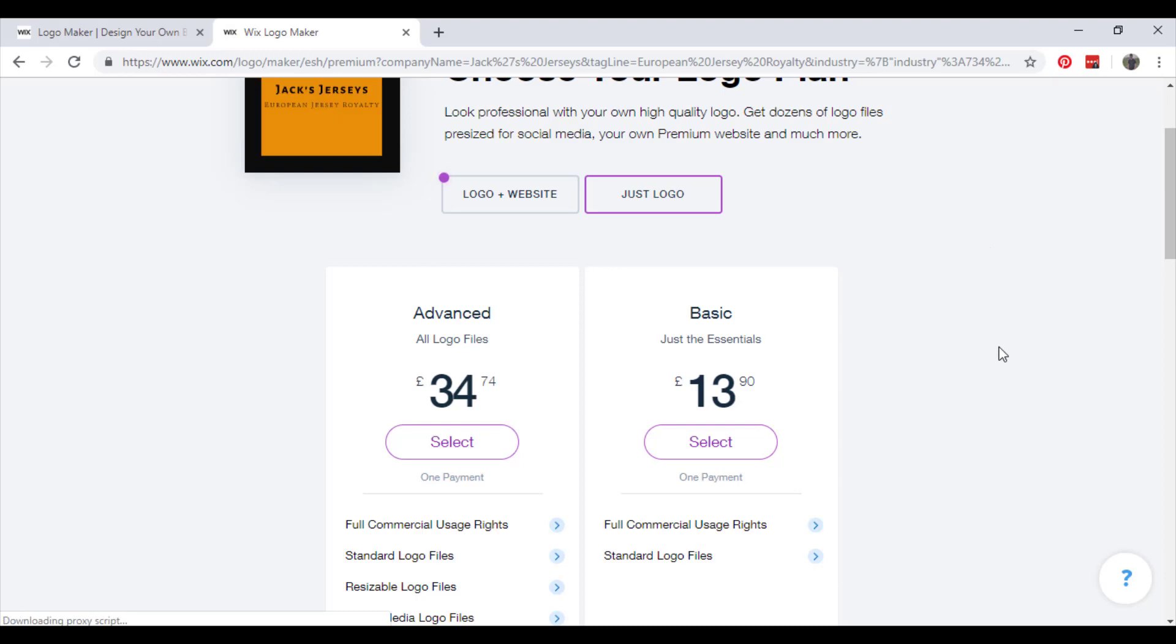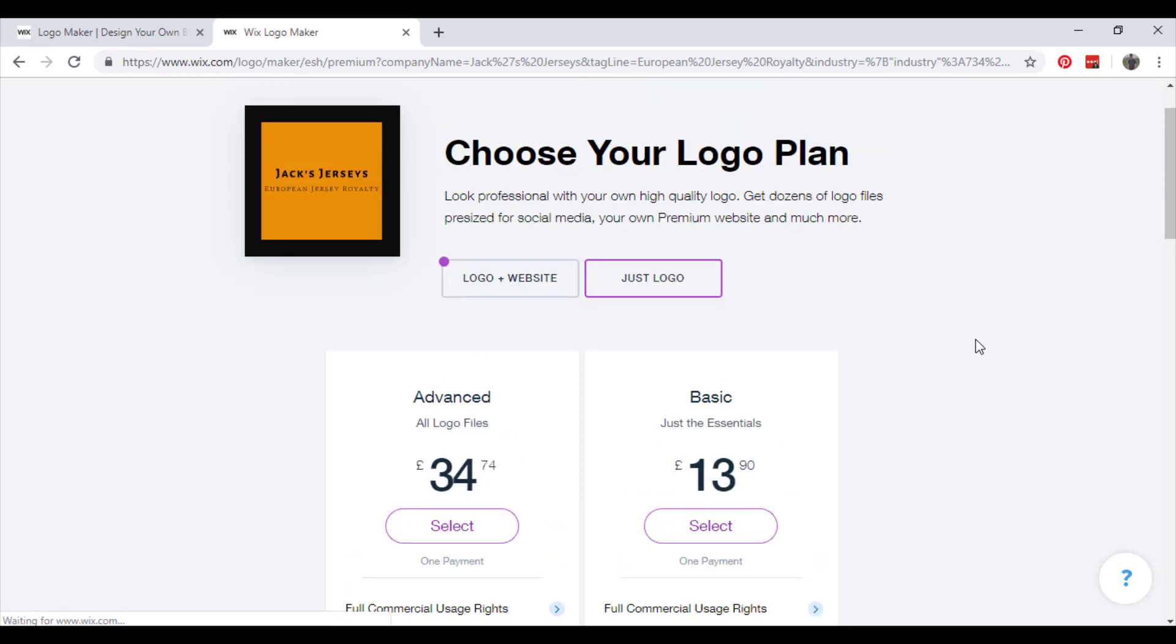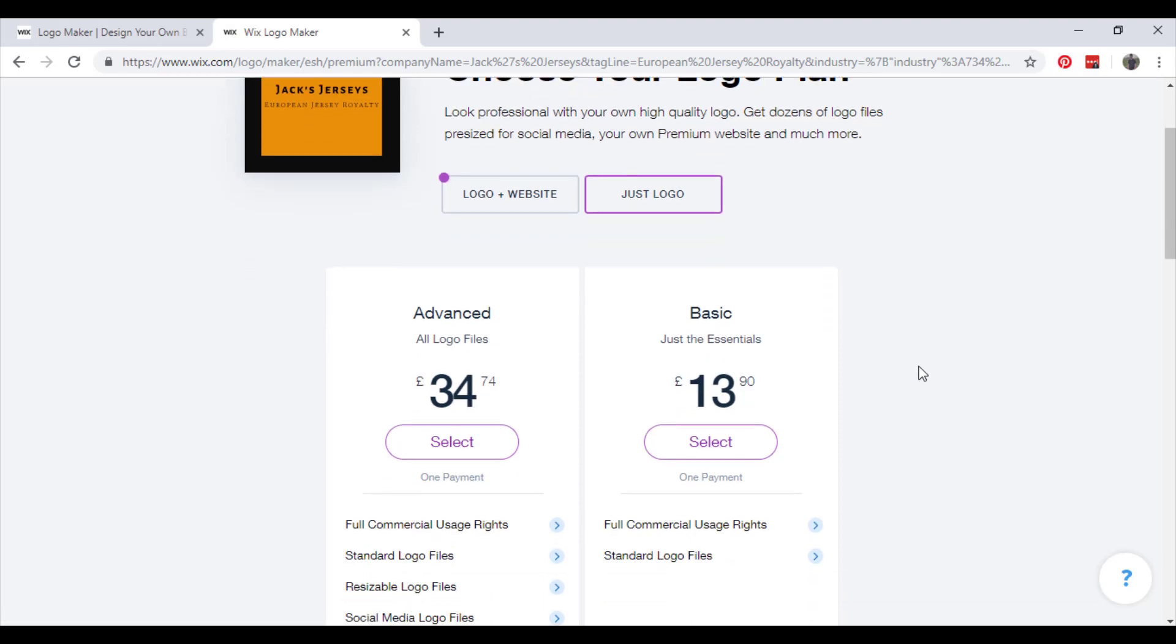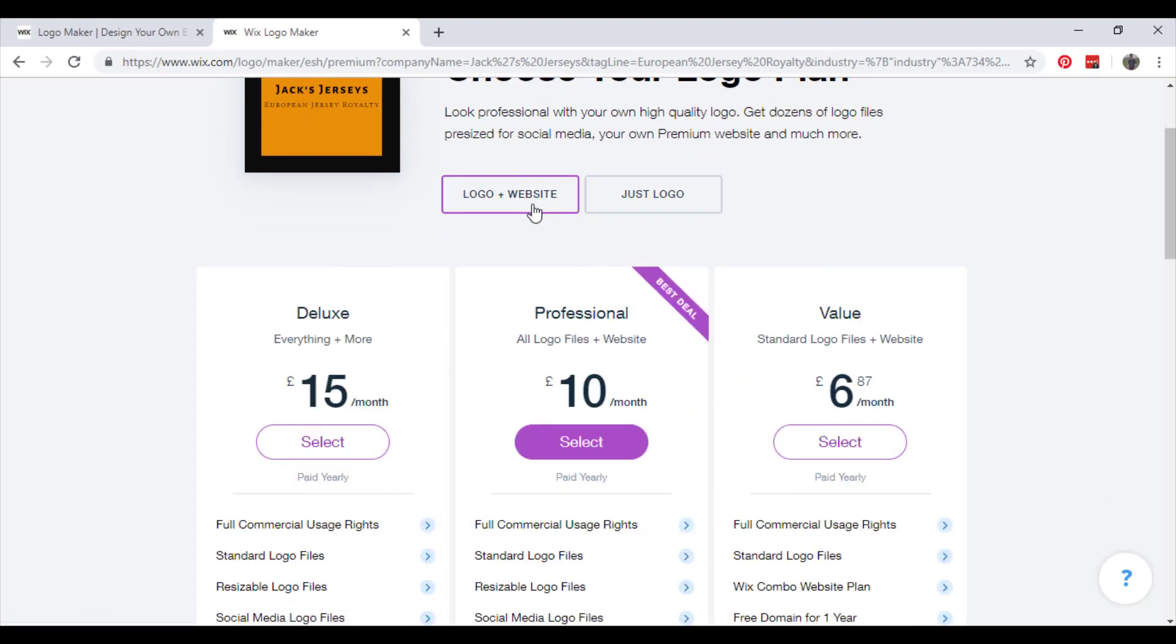Now here comes the not so fun part where you have to pay for it. But I actually think it is great value for what you're getting. Just the logo or with the website.